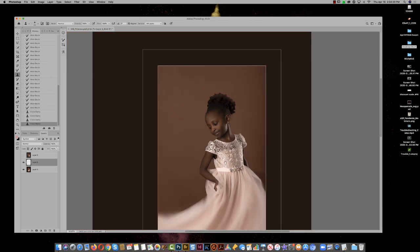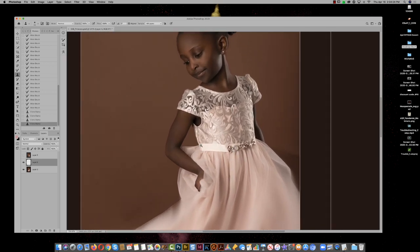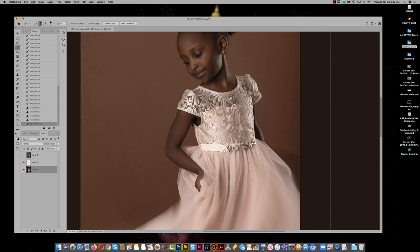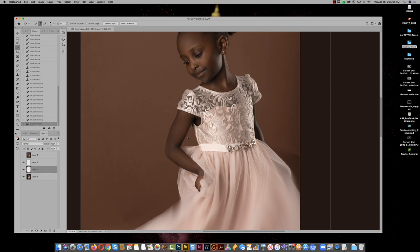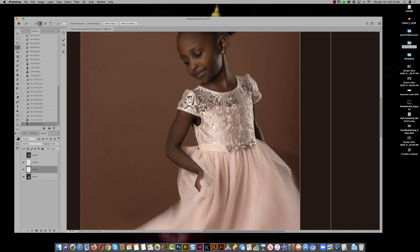We have a really, really bright sash down here, and that shouldn't be the focus of the image. I'd come in with the quick selection tool and select her little belt there. Then get rid of the over-selection with the Option or Alt key, copy that to a new layer, and change the blend mode to Multiply to bring down the brightness. We get the detail back in the grosgrain ribbon and it brings it back to where it should be.